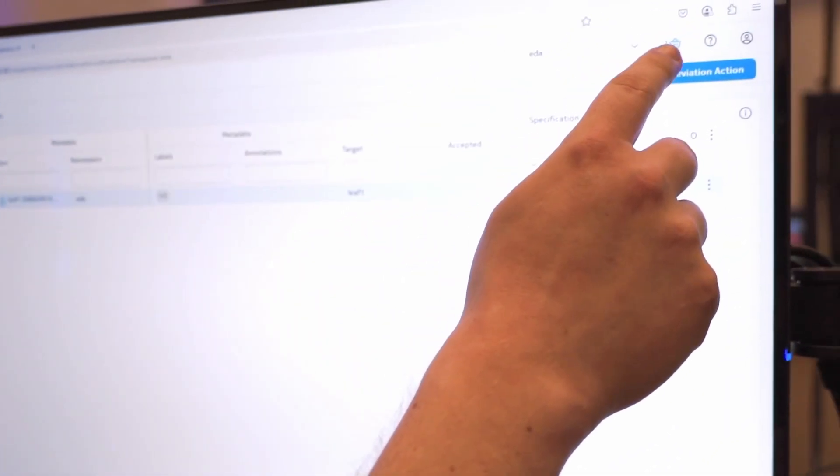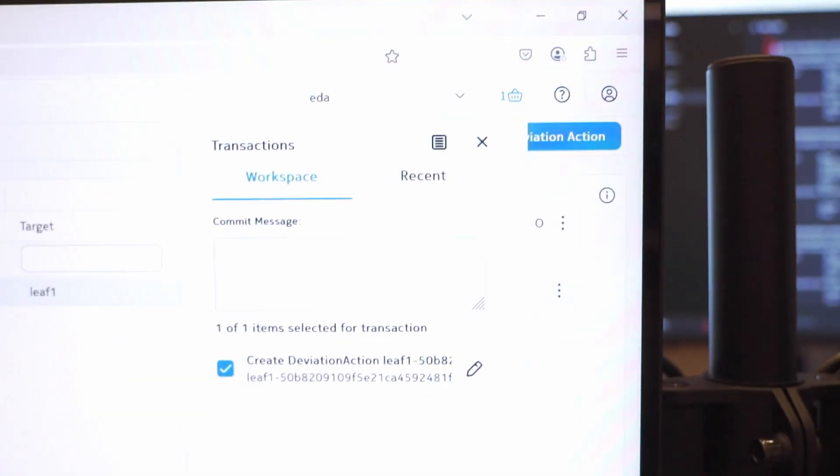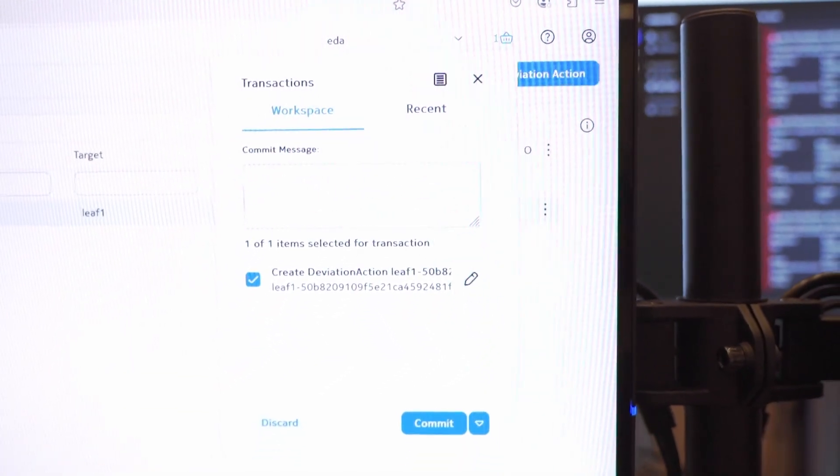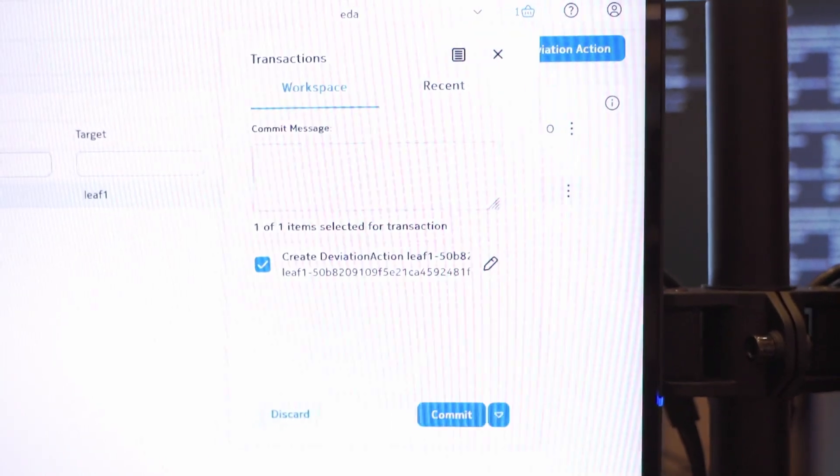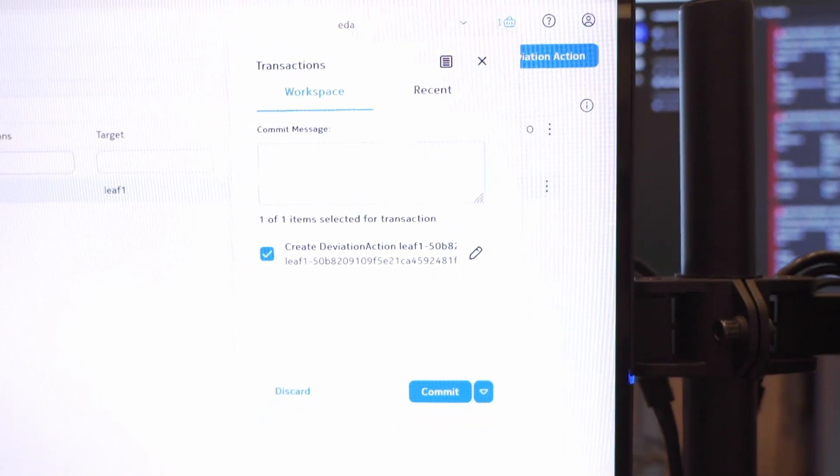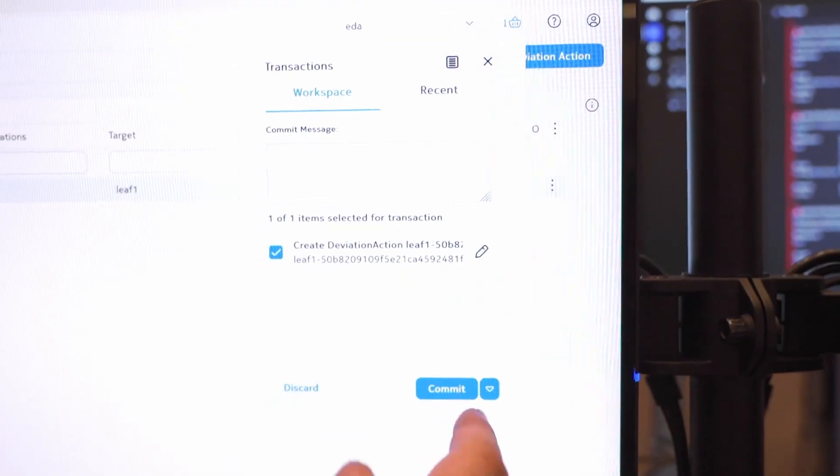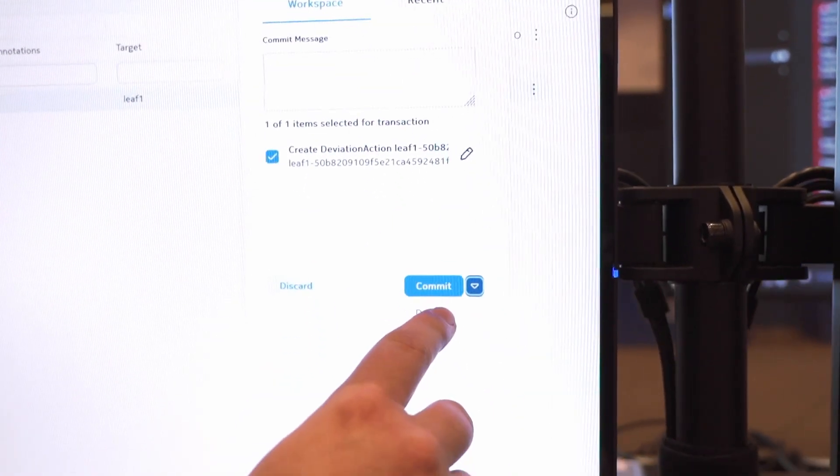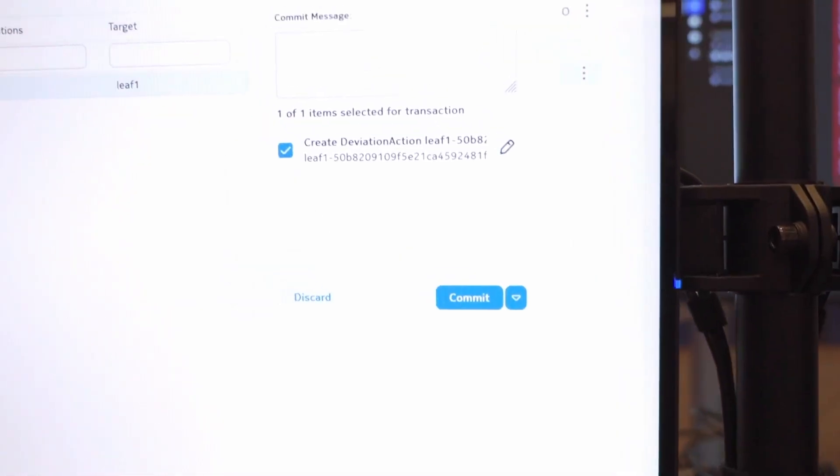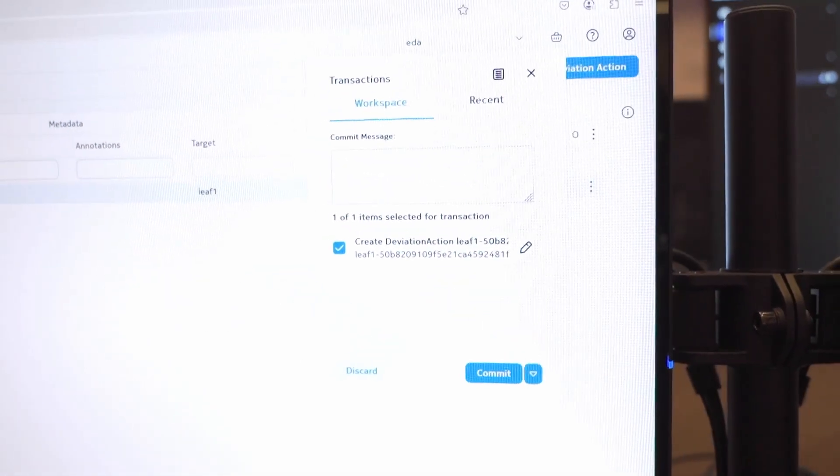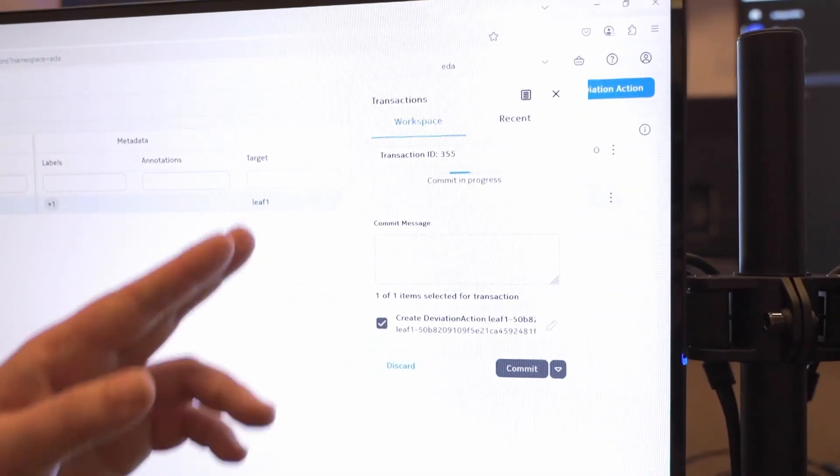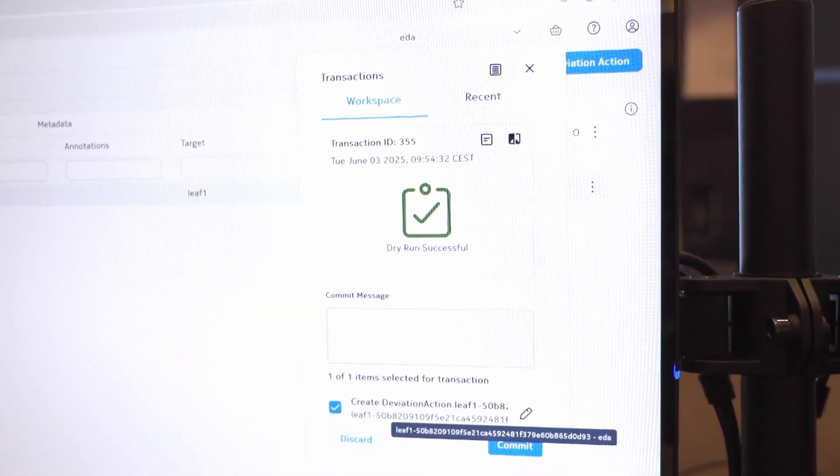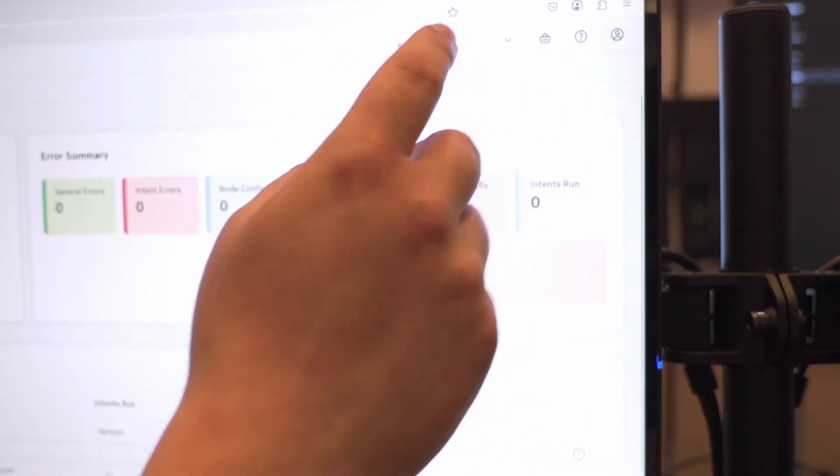Transactions in EDA is a very nice thing. In our shopping cart we see we have one transaction and you see a commit message. That should remind you on Git because that is what it is. We can do commit messages, go backwards to any time, and before we do something we want to do a dry run.